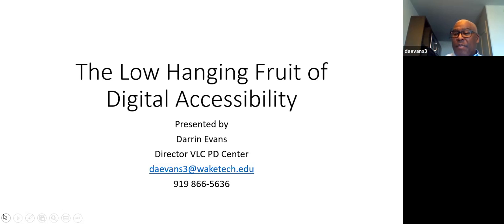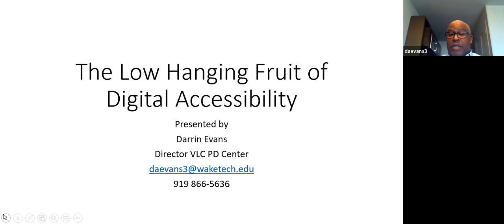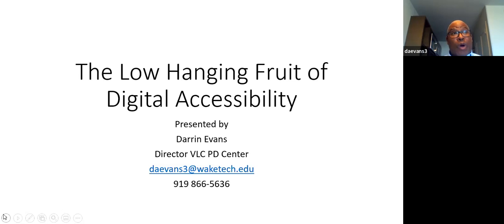That works a little bit better, but I'm fine with virtual as well. My job is to help you with accessibility, course design, those types of things. You can call or email anytime with questions, and we'll be more than happy to come out to your college.